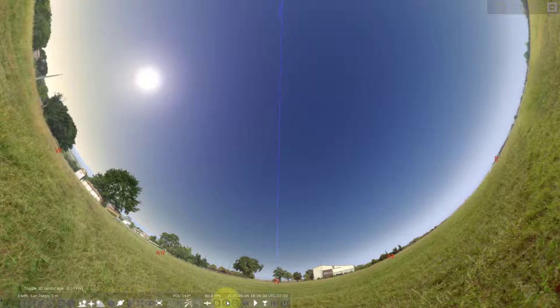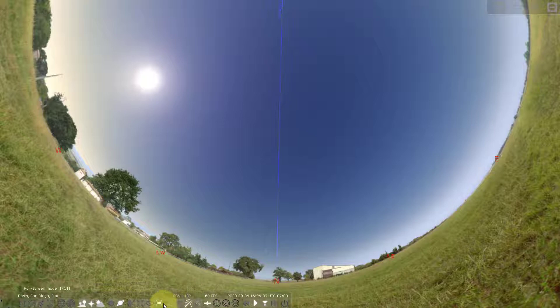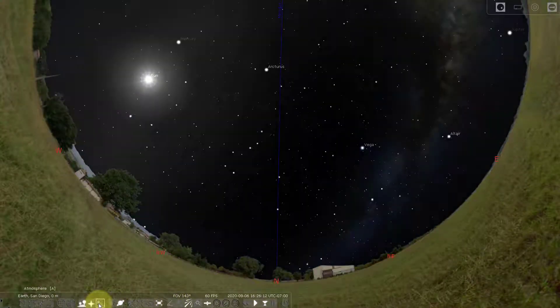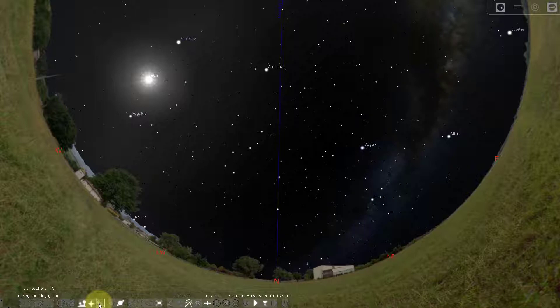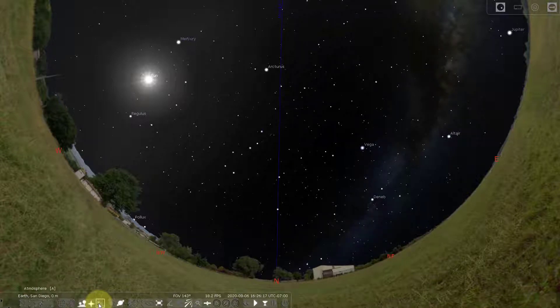And so the first thing I'm going to do is click on the atmosphere. This is going to change my sky dark and the Sun is still visible in the sky because it's in the afternoon right now.